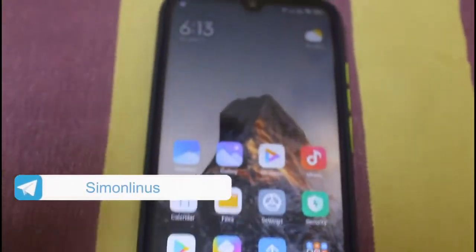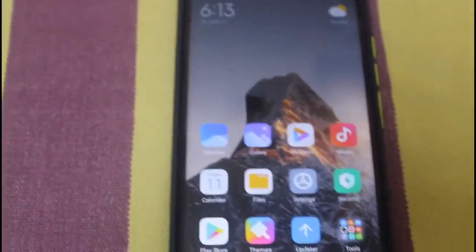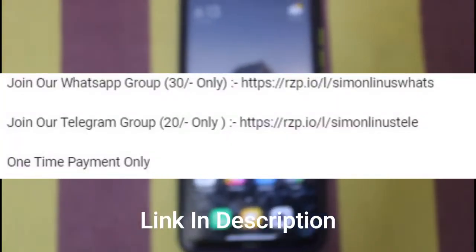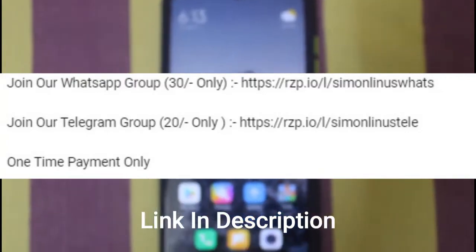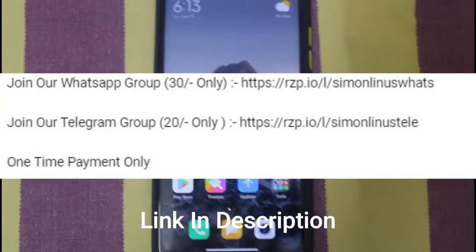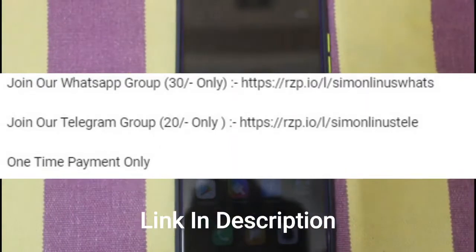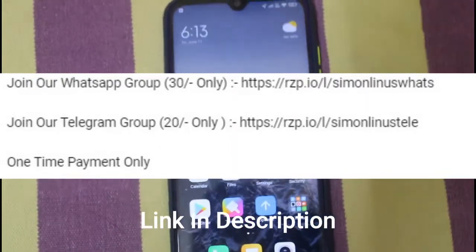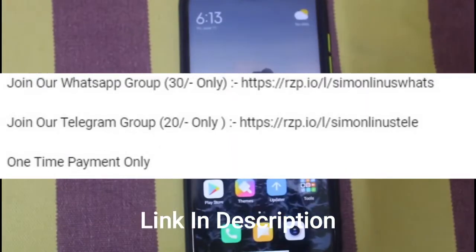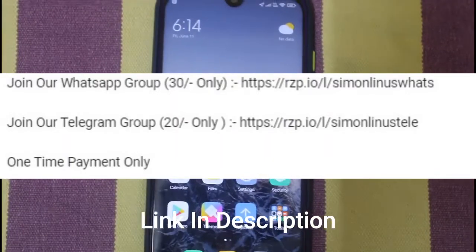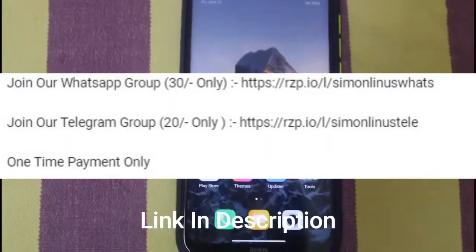If you have any doubts, please comment. We will release our Telegram group and WhatsApp group links. If you join us, the WhatsApp group is 30 rupees. You can also join us in the Telegram group.